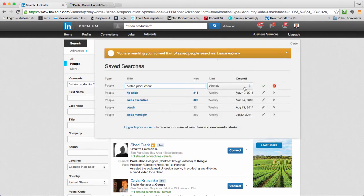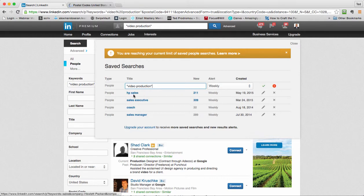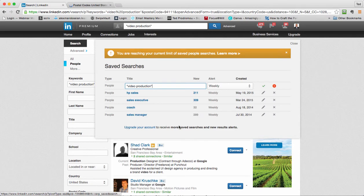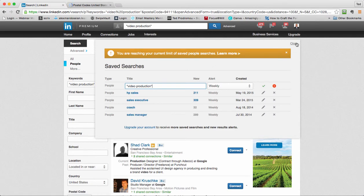And save it as video production. Every week I'll get a list. See, I've got one - HP salespeople, sales executives, coaches, sales managers. So every week I get this big number of leads.